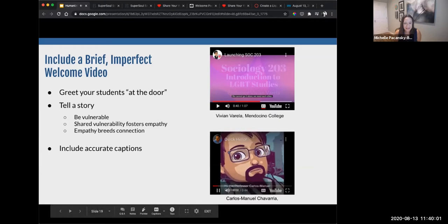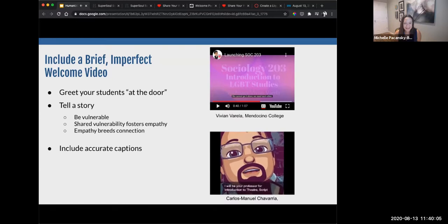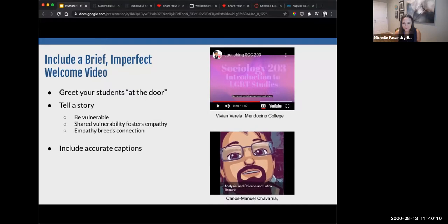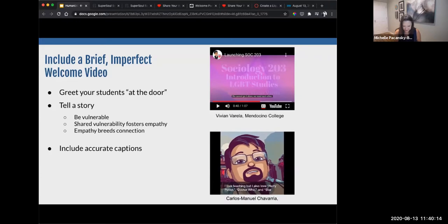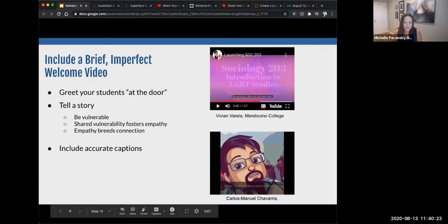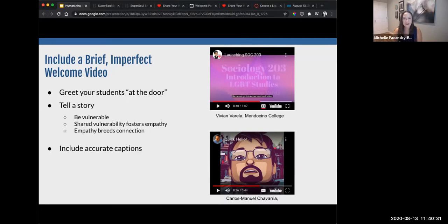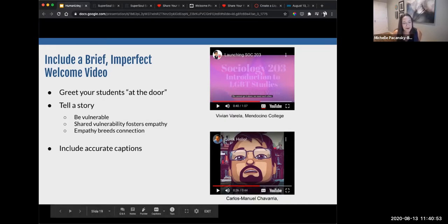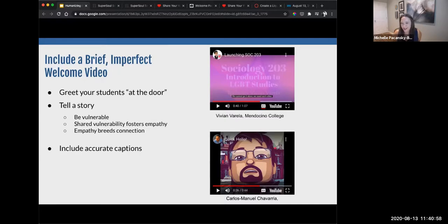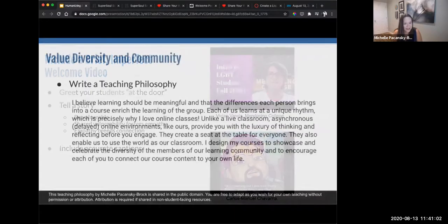'Hi, I'm Professor Carlos Manuel Chavarria. I will be your professor for Introduction to Theater, Script Analysis, and Chicano and Latinx Theater. I love teaching, but I also love Harry Potter, Doctor Who, and Star Wars — in short, I'm a nerd at heart.' Thank you to everyone who stepped in, leaned into their emotional armor yesterday, who persevered and took the risk to be vulnerable on video. It's really incredible, and I just want to recognize everybody.